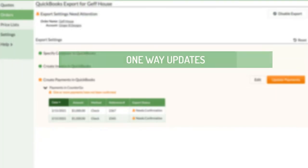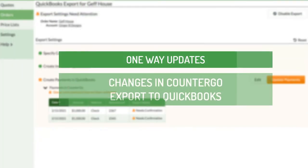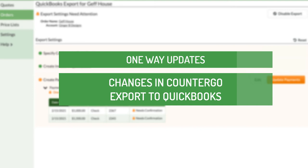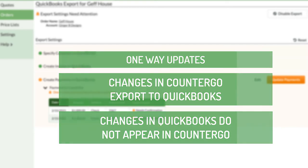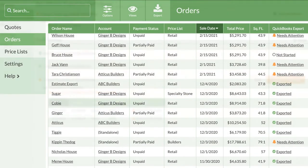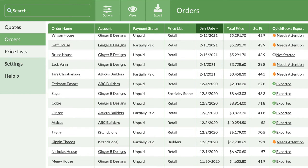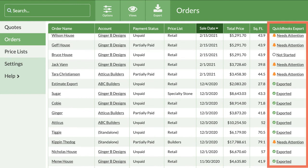Updates from CounterGo to QuickBooks are one way. That means if changes are made to an order in CounterGo, those can be updated in QuickBooks. But if changes are made in QuickBooks, that information is not sent back to CounterGo. The QuickBooks export status can be added to order views to see at a glance the status of any order in the view.